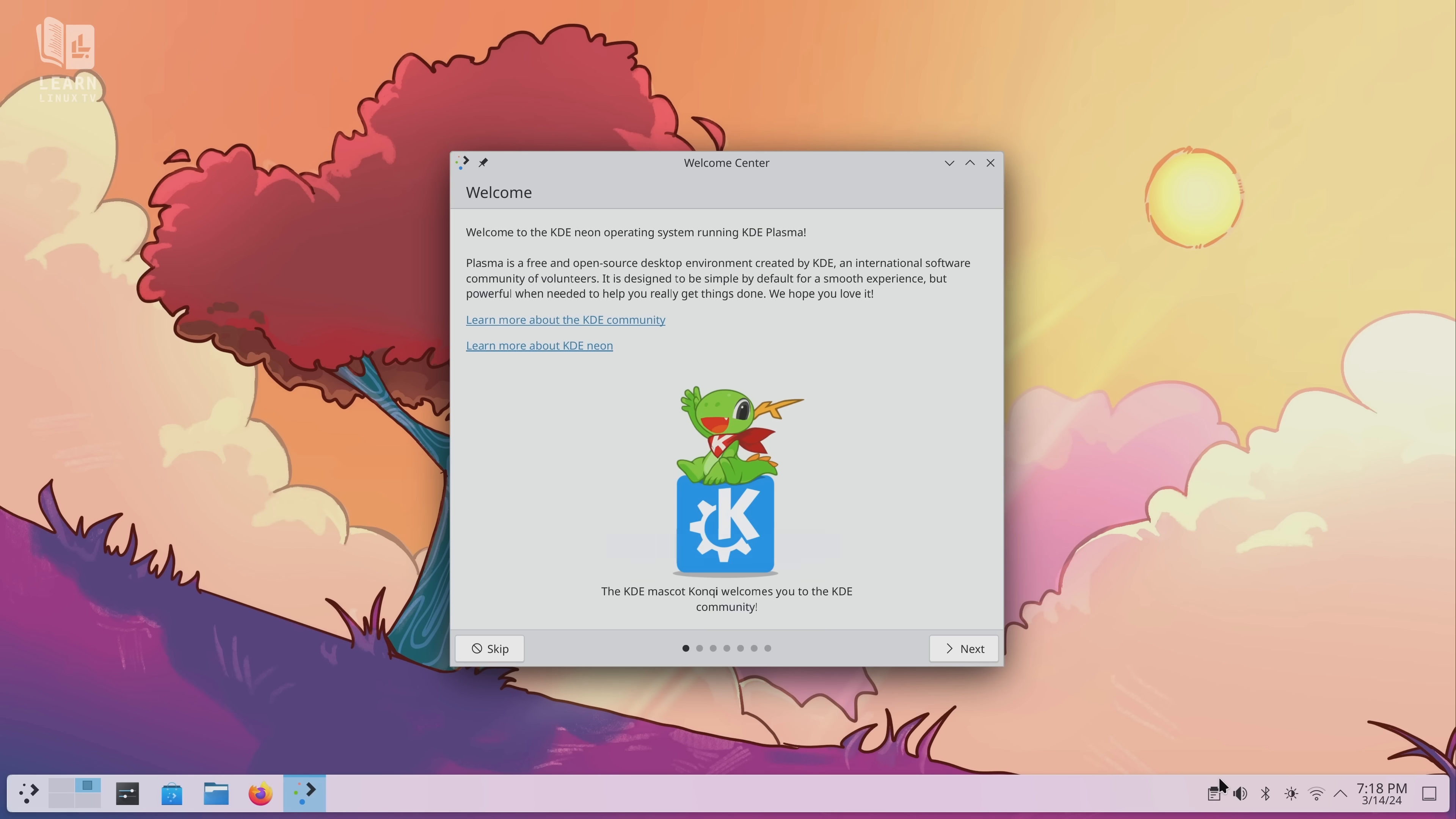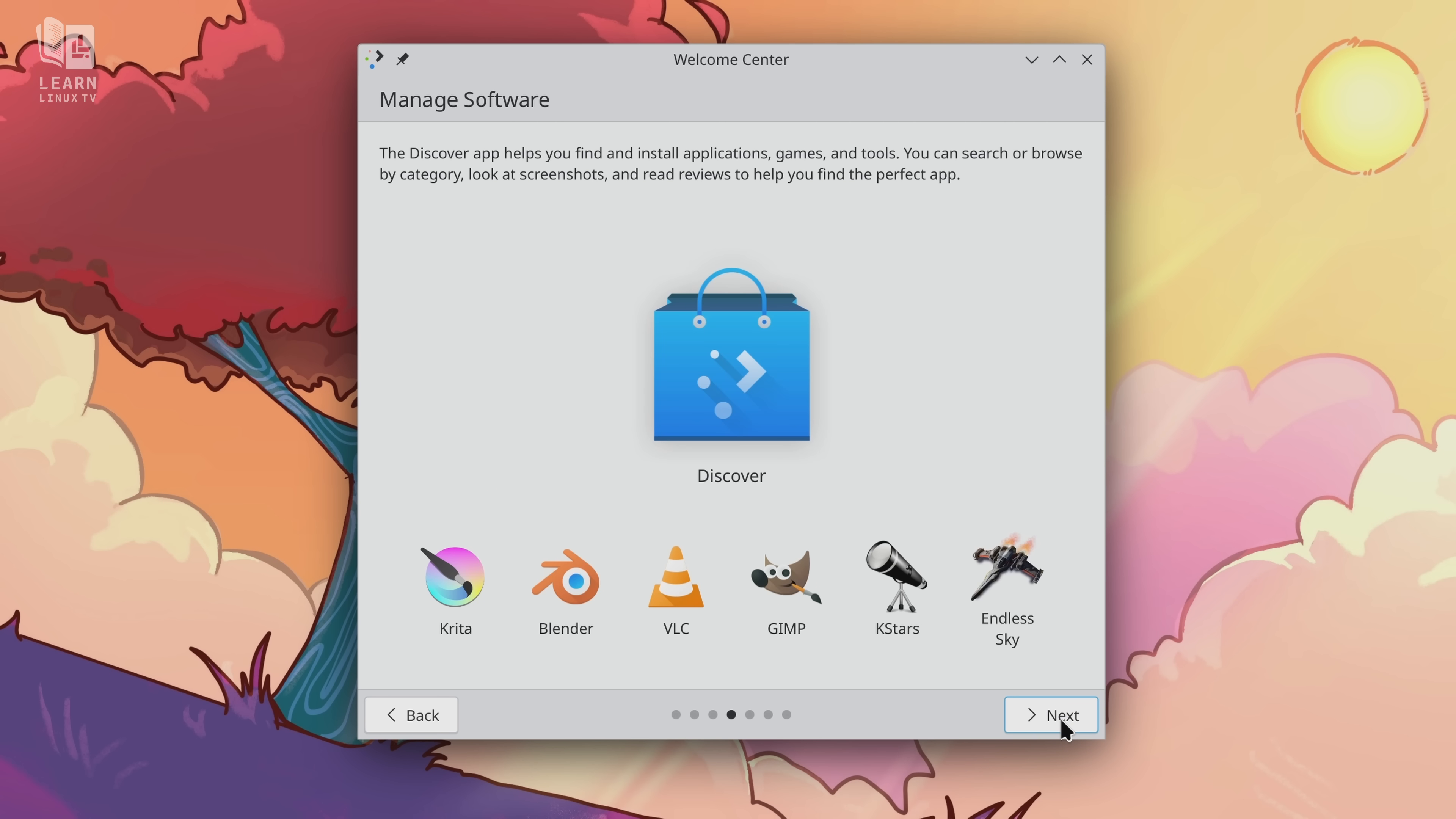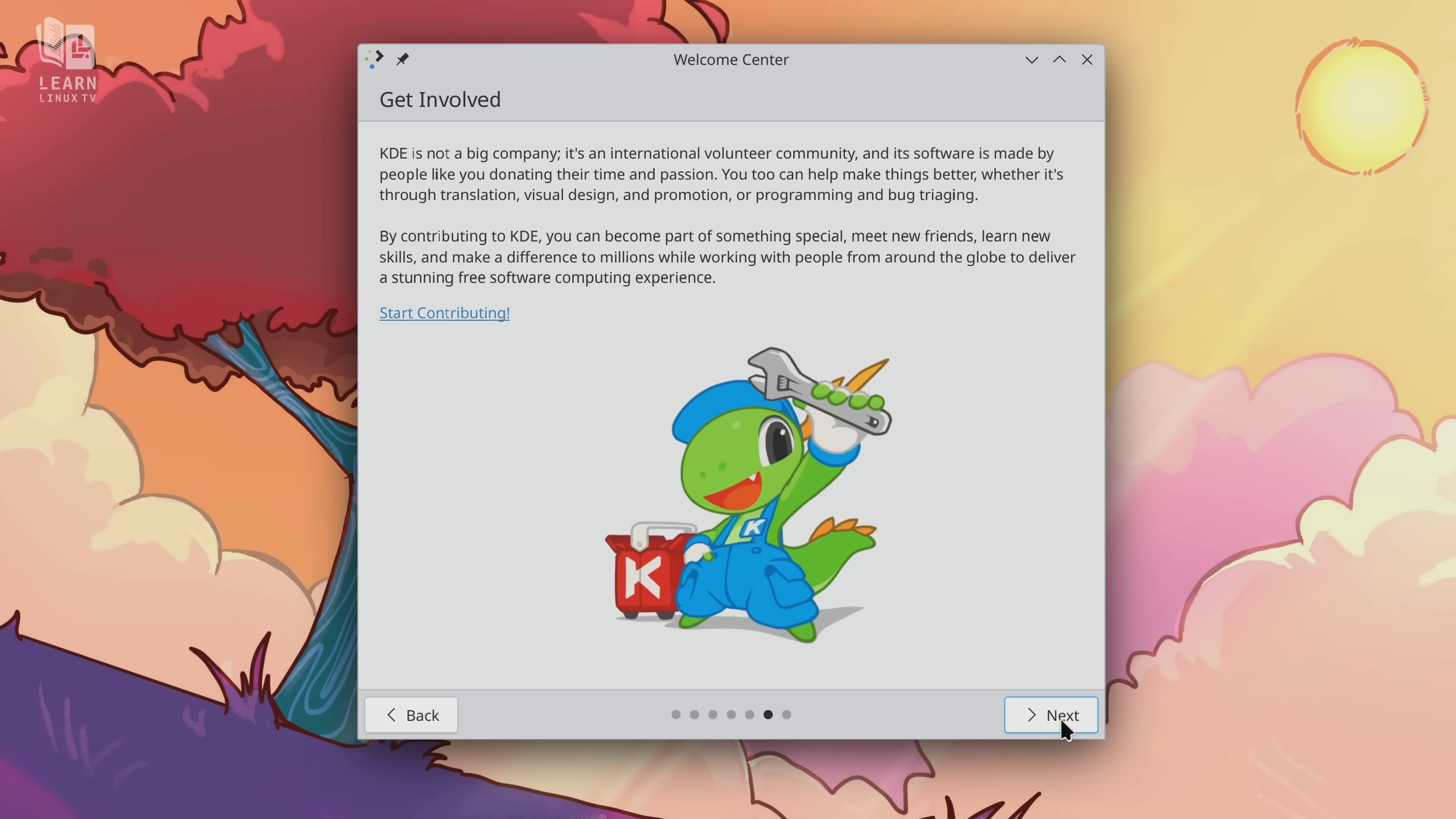So what I'm going to do is give you my thoughts on Plasma 6. It was released late last month and I finally had a chance to sit down with it and check it out. So what I'm going to do in today's video is give you my impressions.